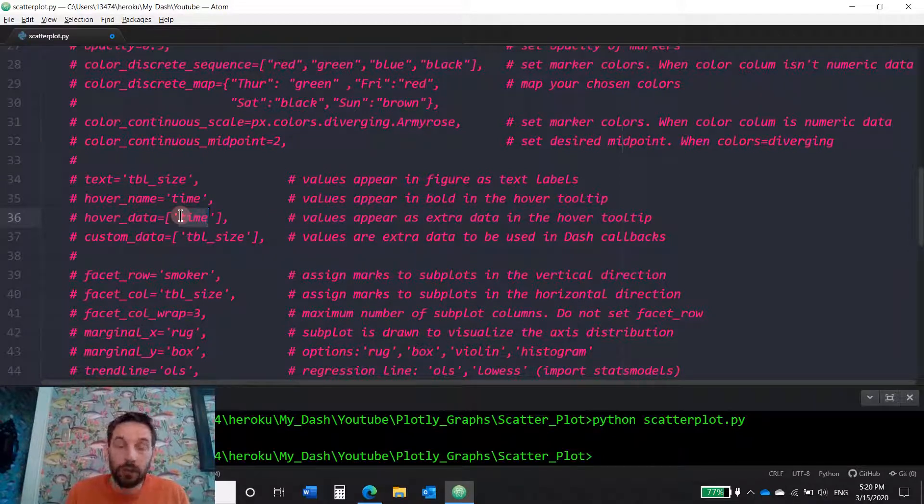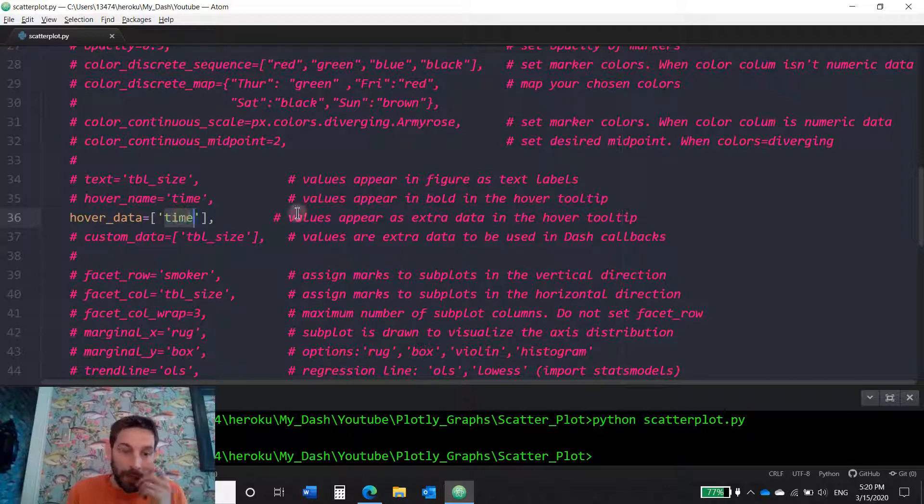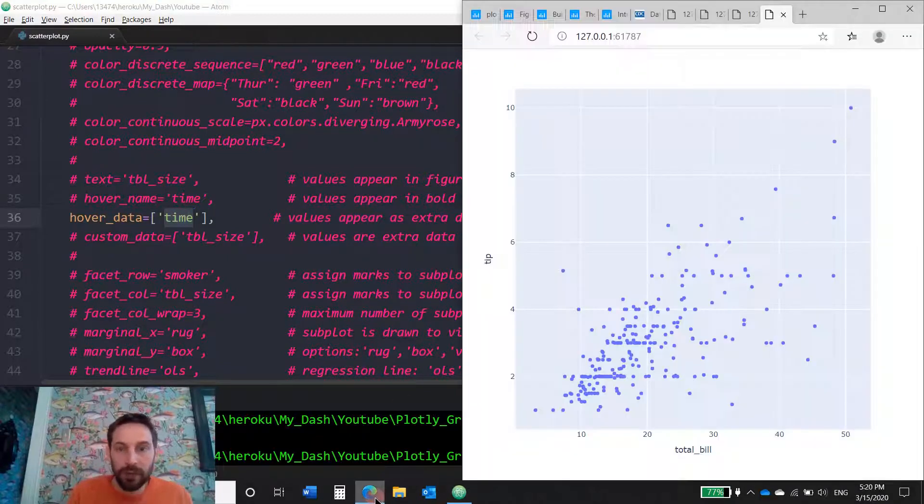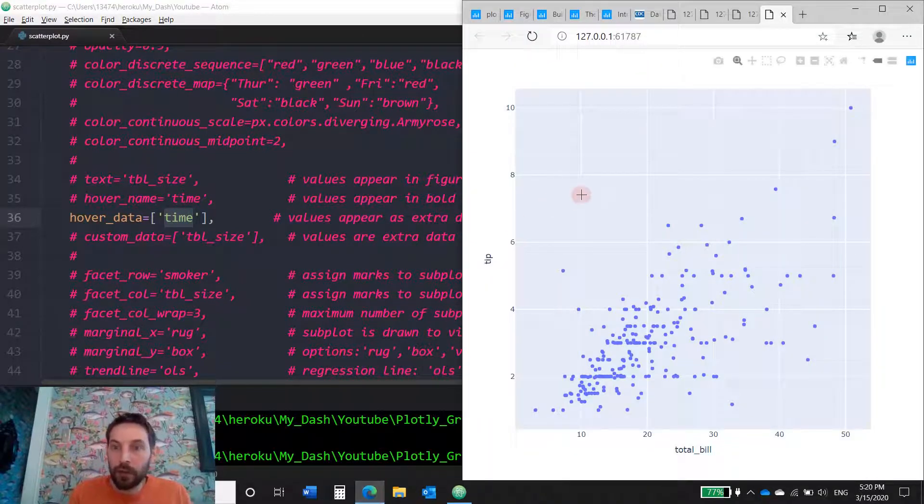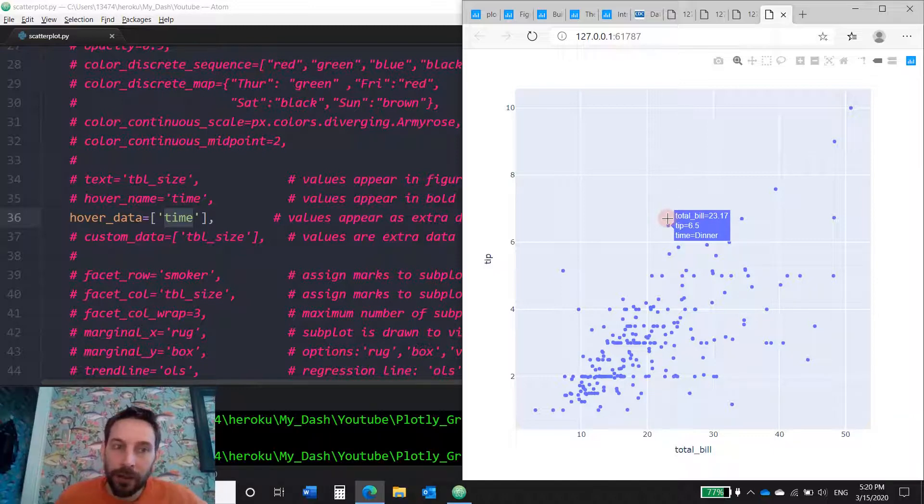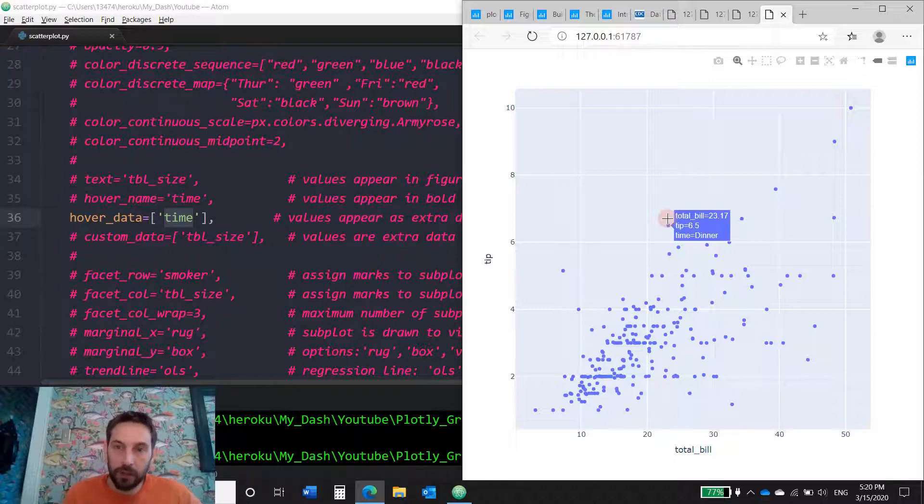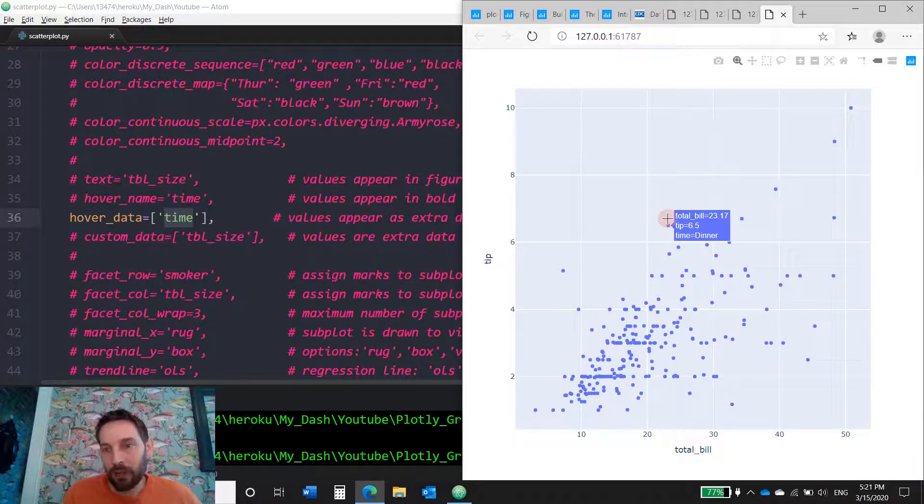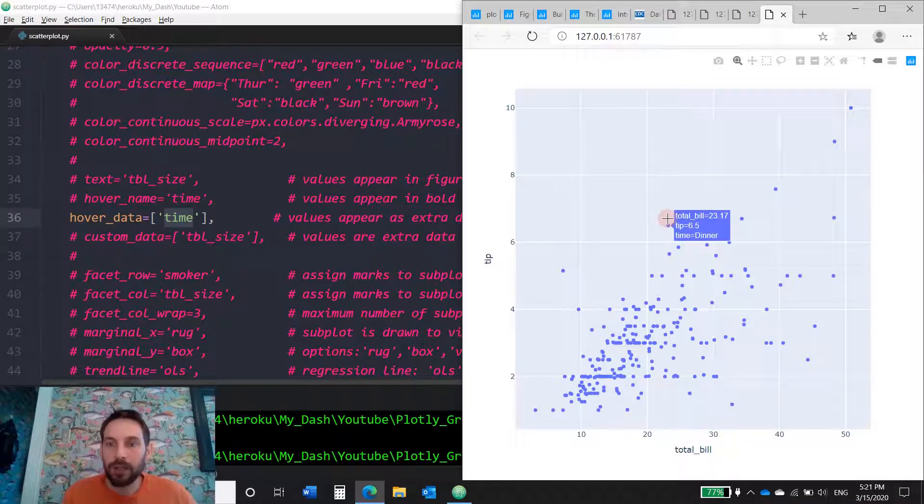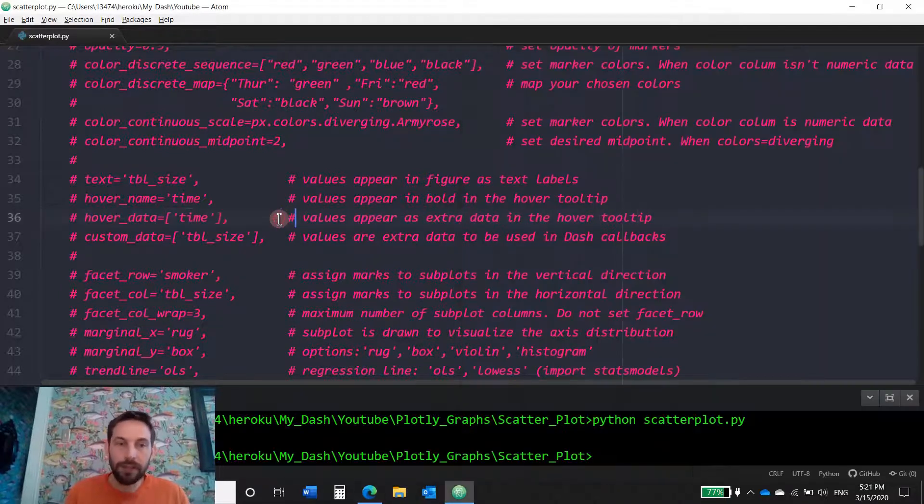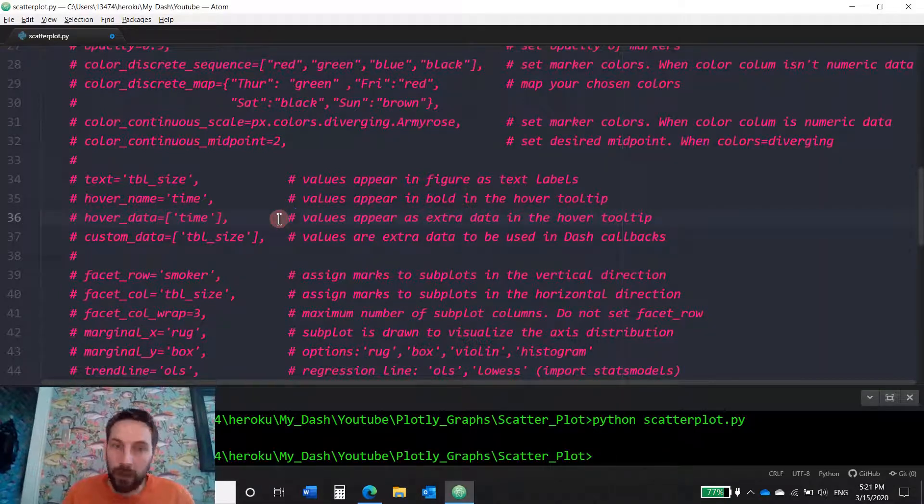I just add the hover data parameter. I add the list of the column time. And now this is, as you can see here, is added time equals dinner. But without that, that wouldn't exist. The last column or the last parameter that we're going to talk about right now is the custom data.